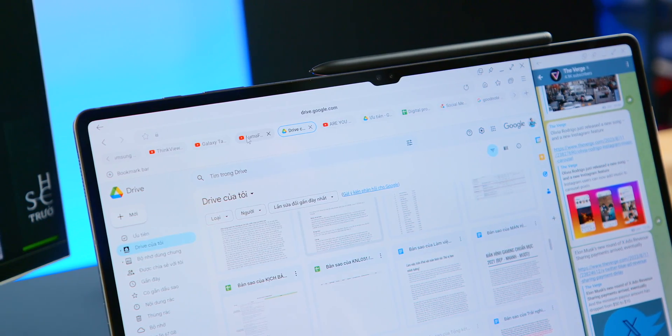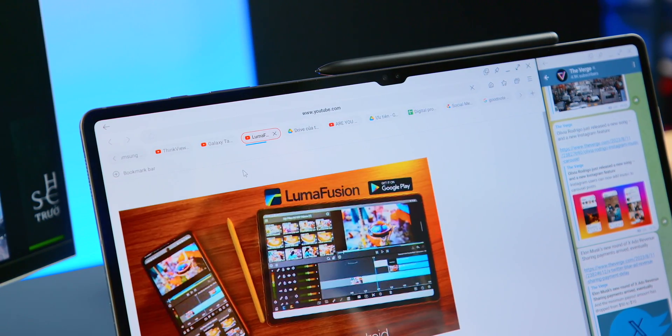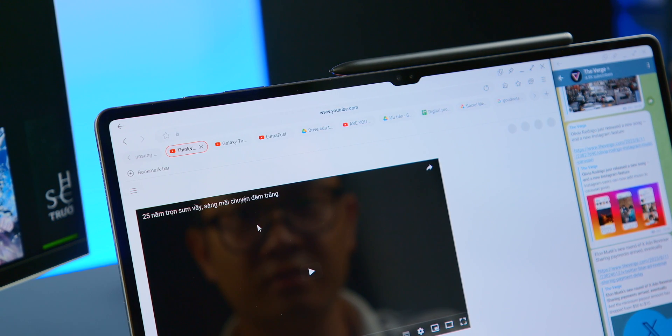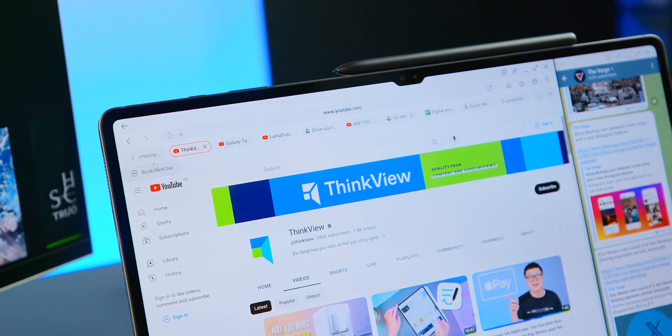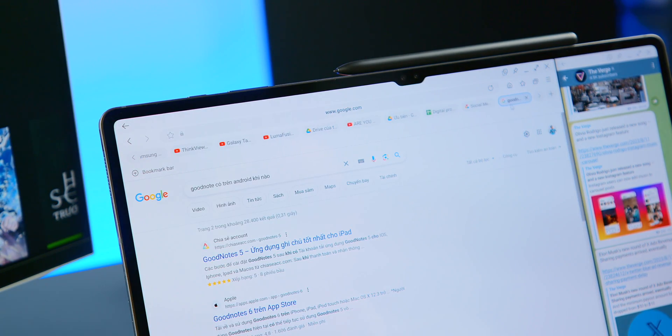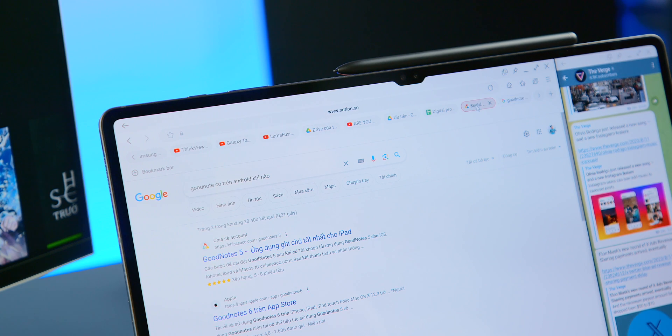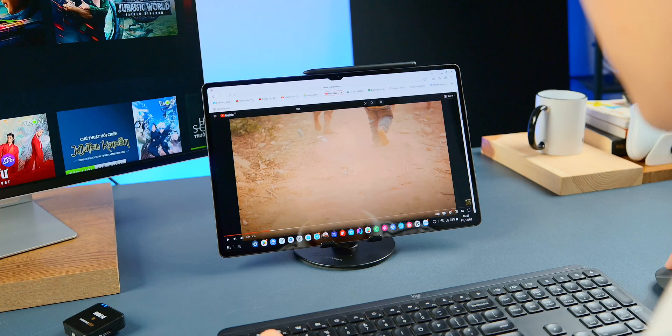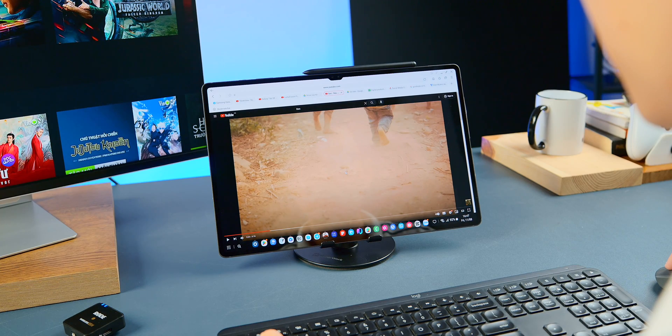I can open ten tabs without any issues, and even with more tabs they only reload when you click on them without any lag. One small note, when using Samsung Internet it activates background sound.